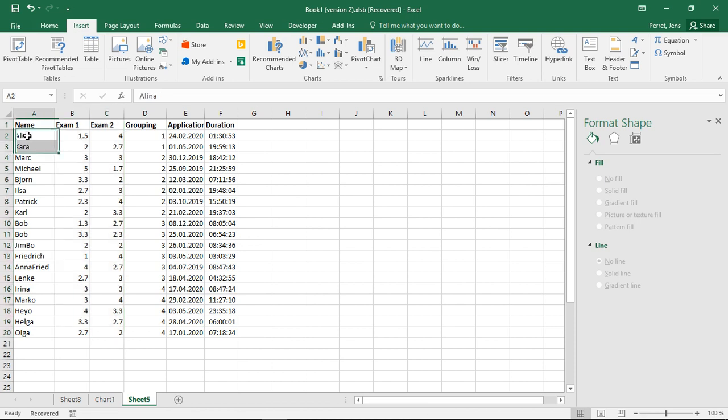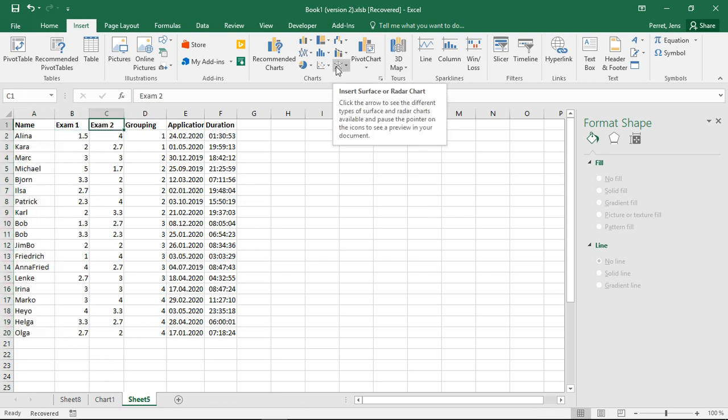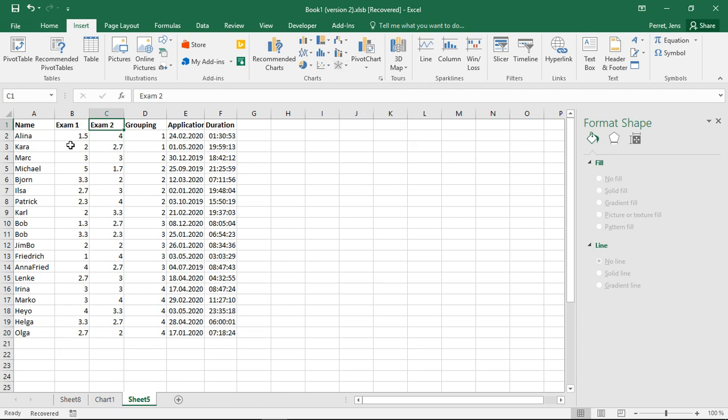If I were to compare those people here, then I would only have two dimensions. Well, okay, in this case, surface or radar chart wouldn't be the best choice to go with. However, here I want to compare the exams, so that's what I'm going to use them for in this context.